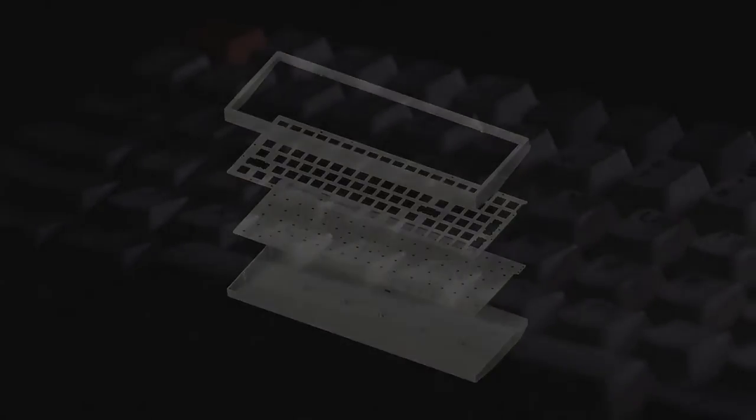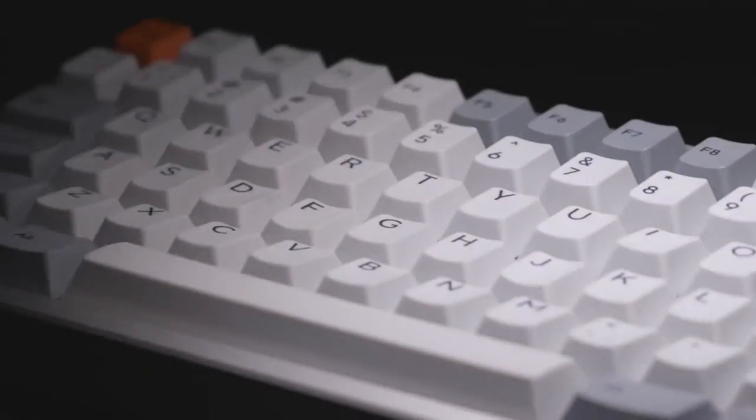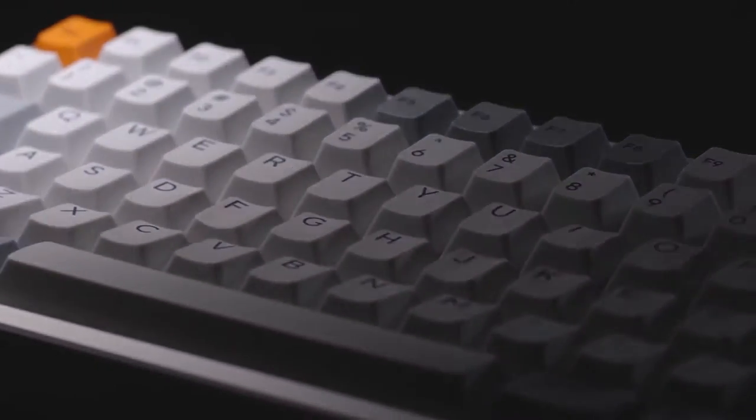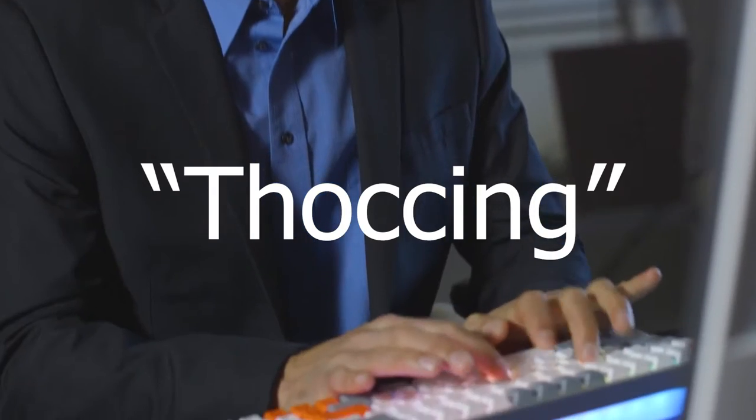You can also lube the switches to get that more deep and satisfying sound. Some users call this stocking.